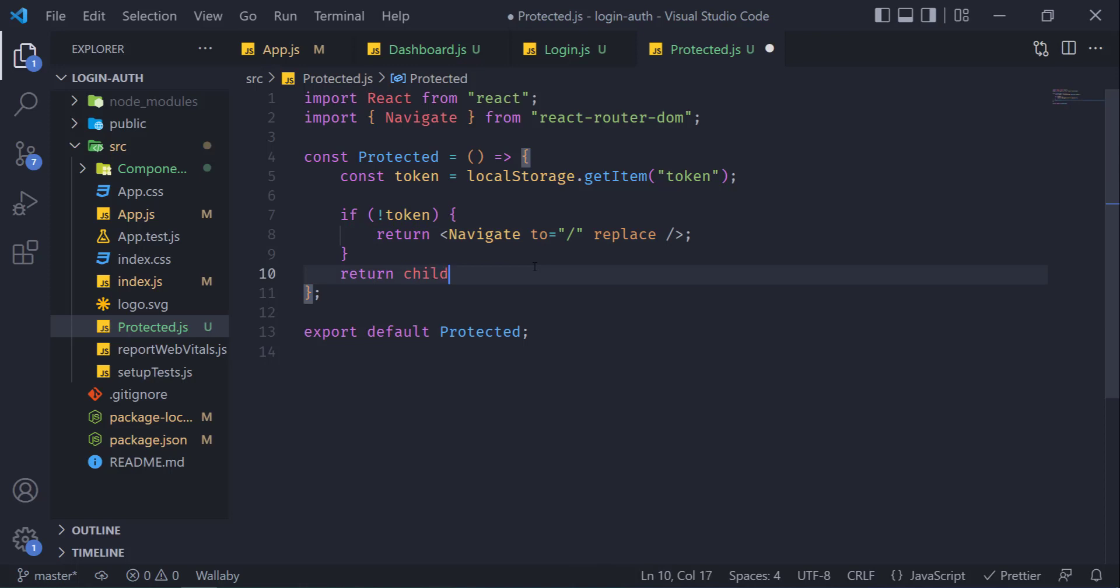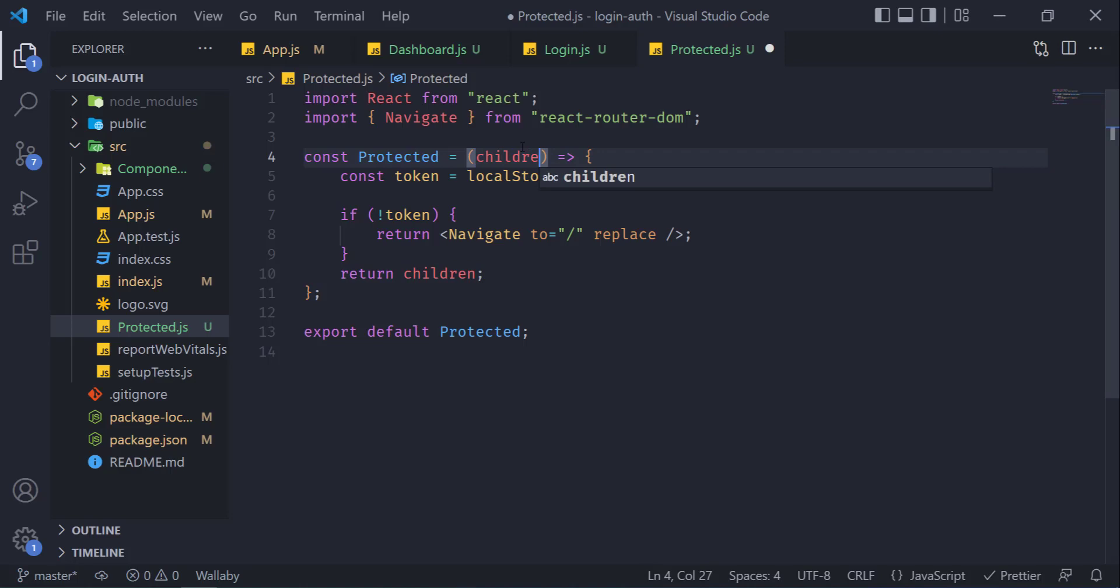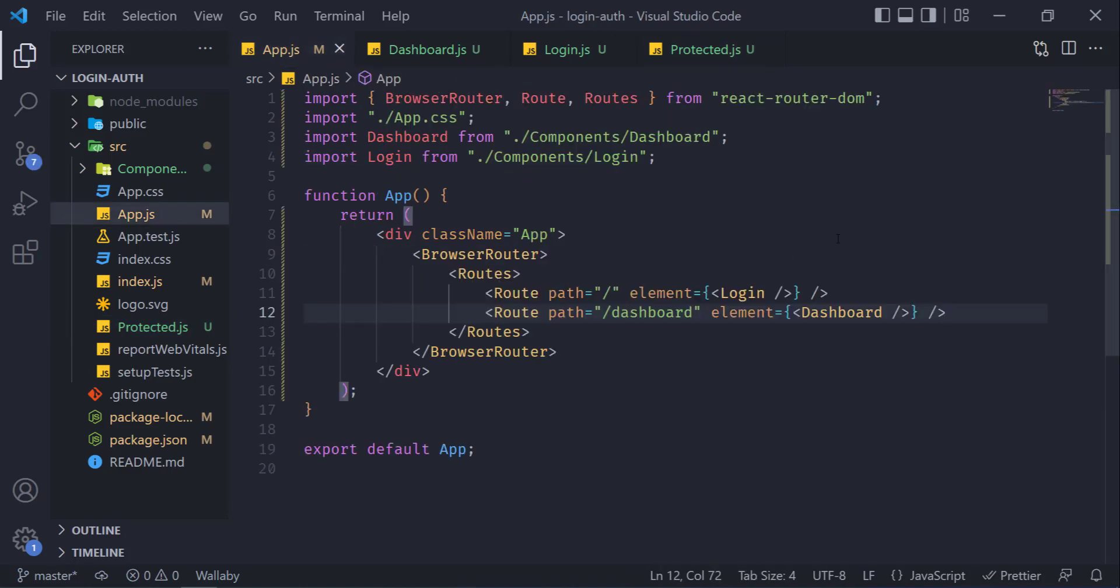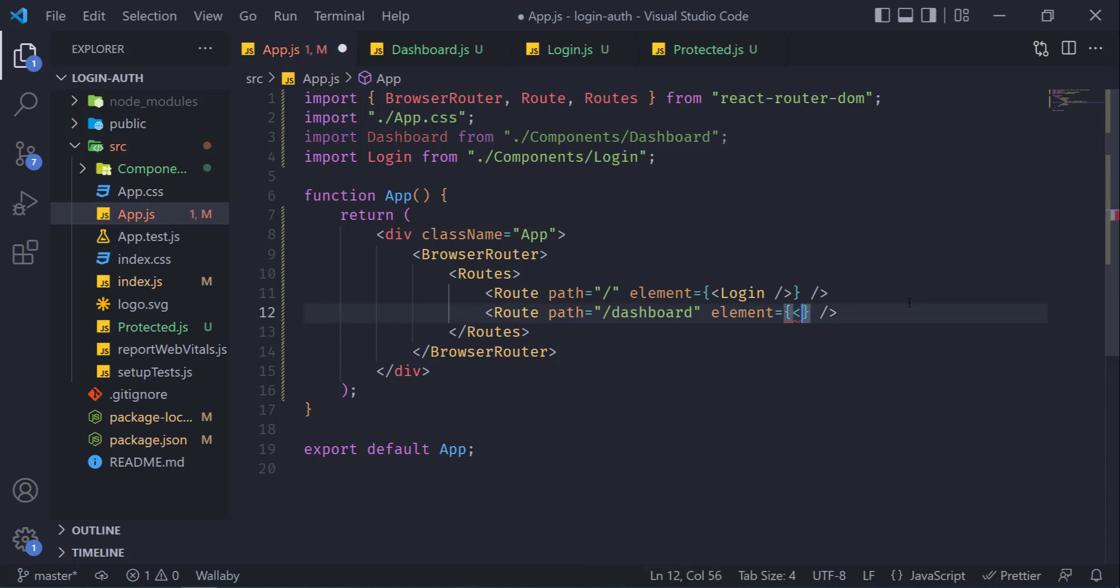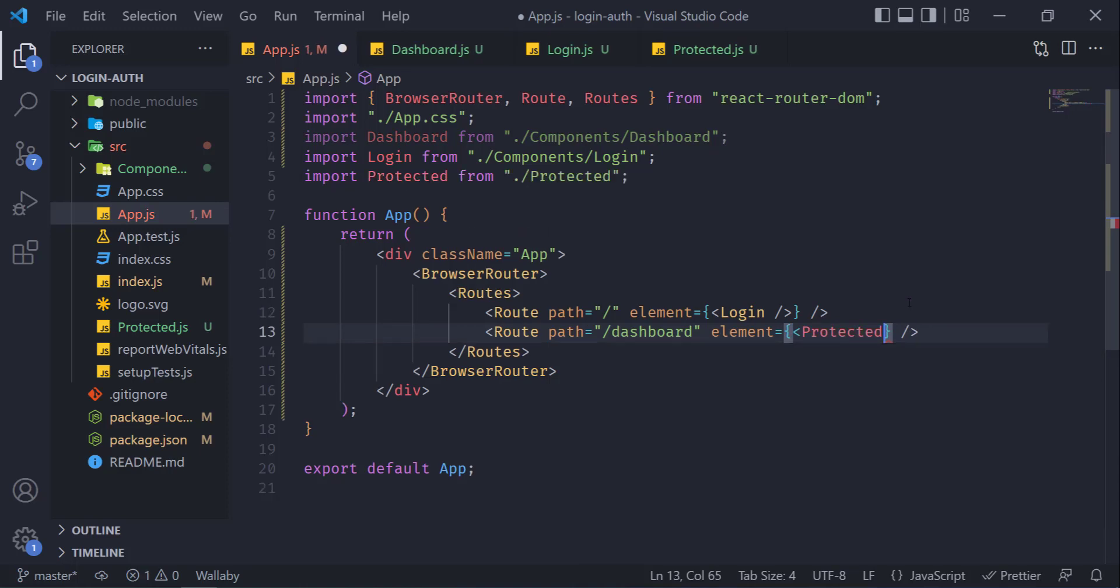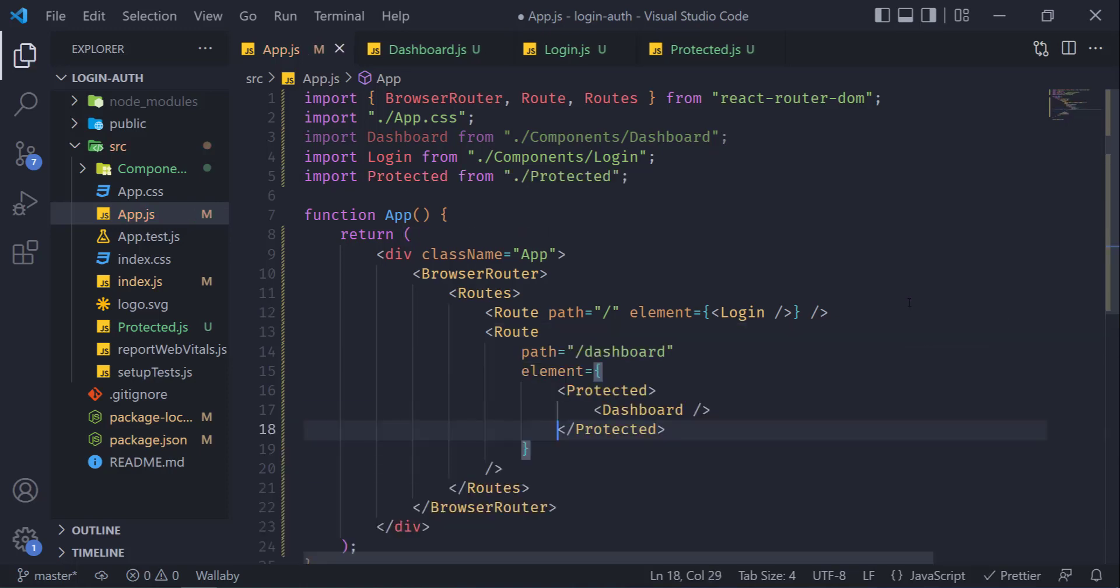Ctrl+S and then instead of return div, we need to return children which we will get from our props. Now Ctrl+S, now go back to the app.js. The route and the component or the route which you want to protect, just inside element, write our import Protected component that we have created, and inside this pass your component which is dashboard.